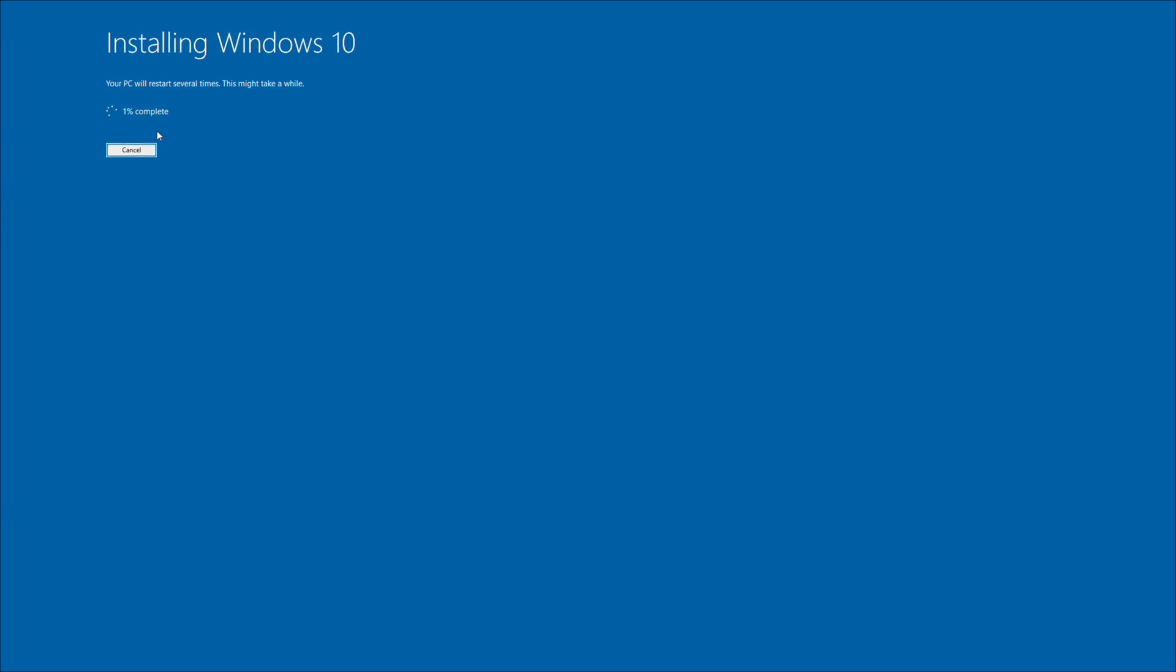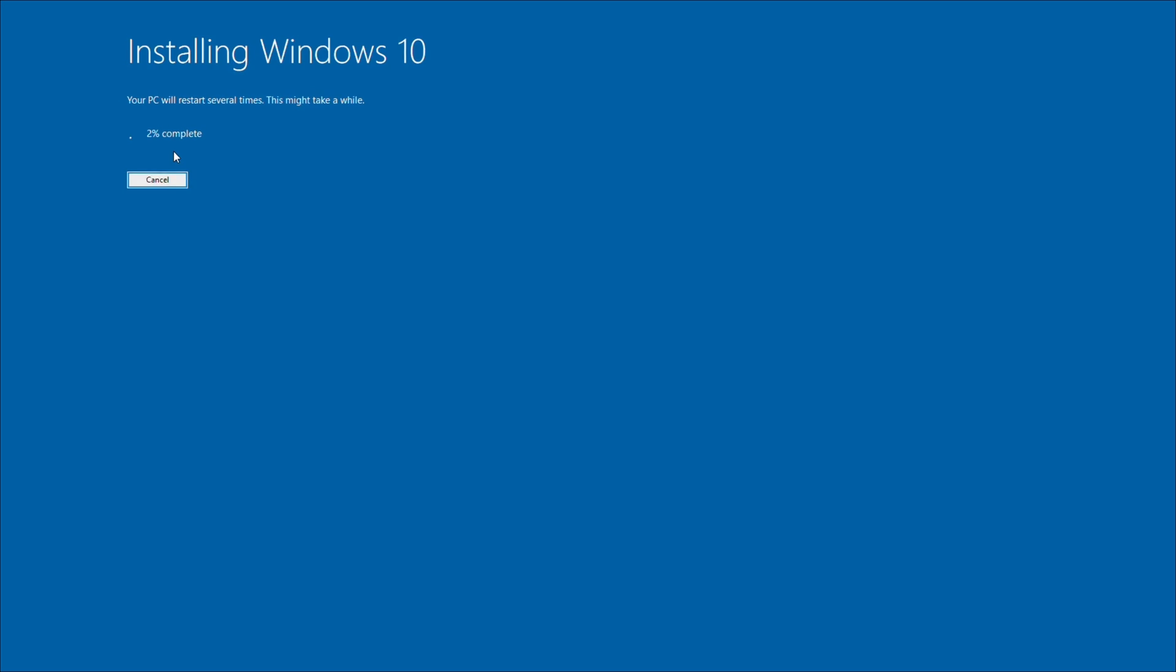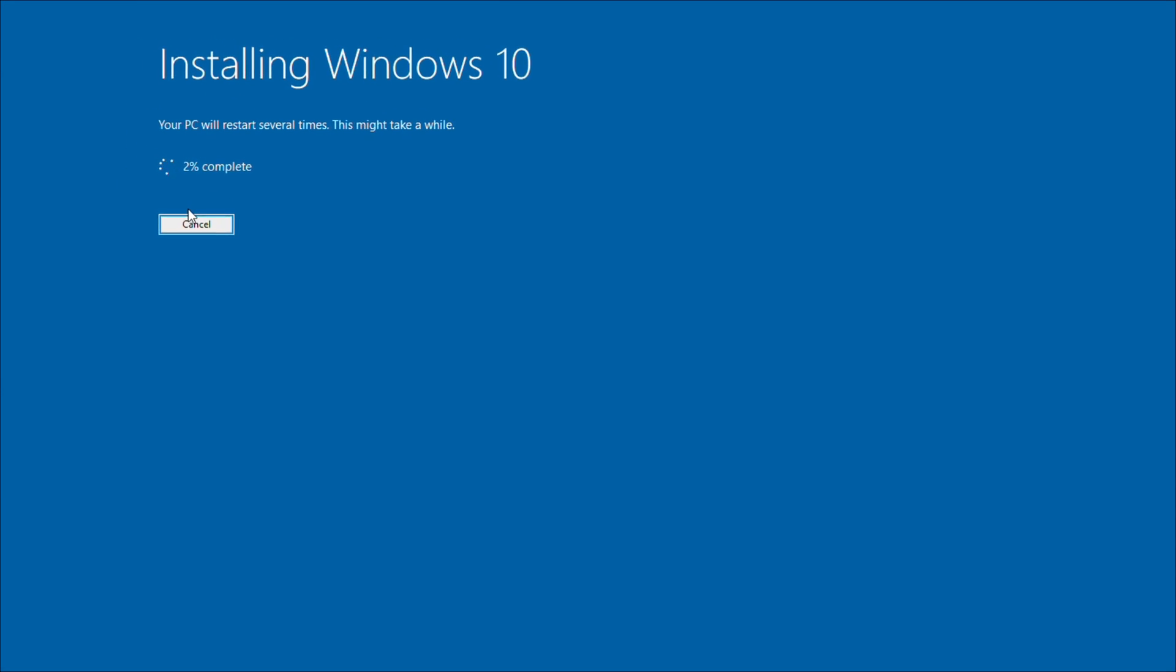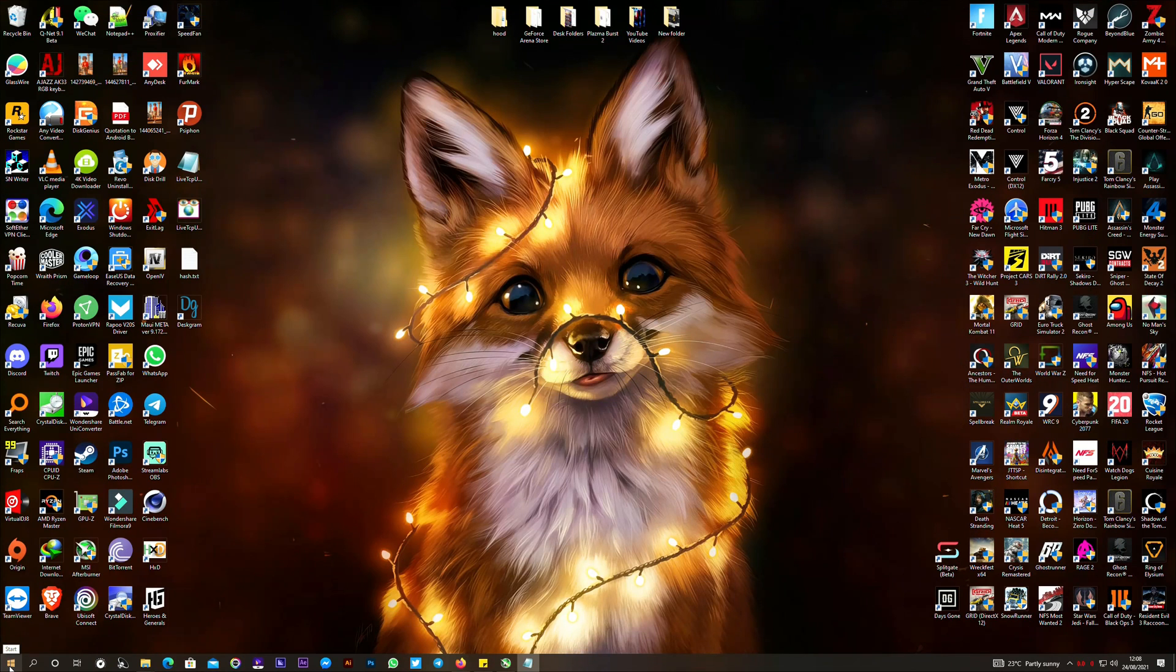the setup install Windows until it's finished. Do not turn off your PC during the installation. Let it finish. After